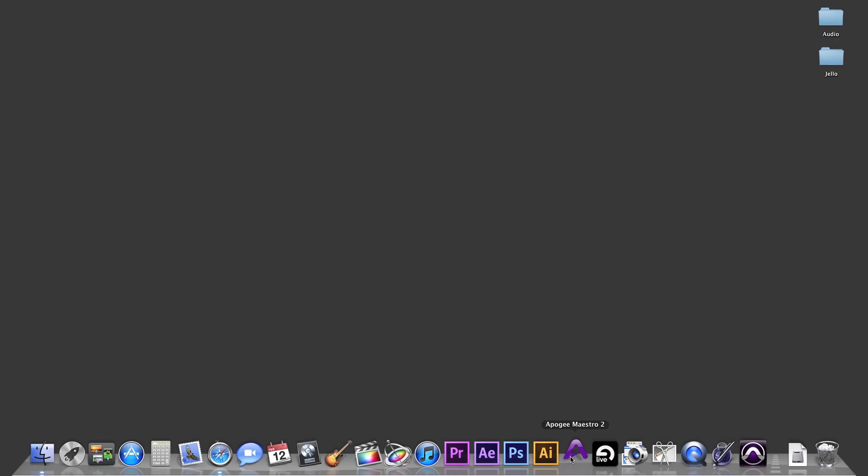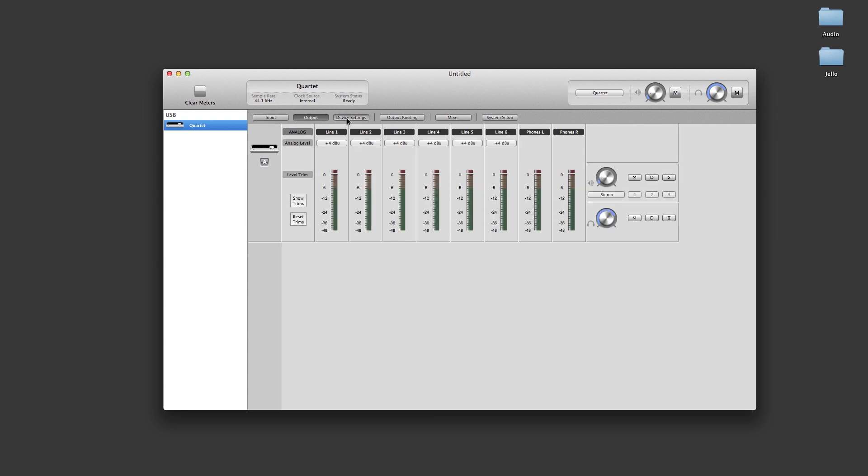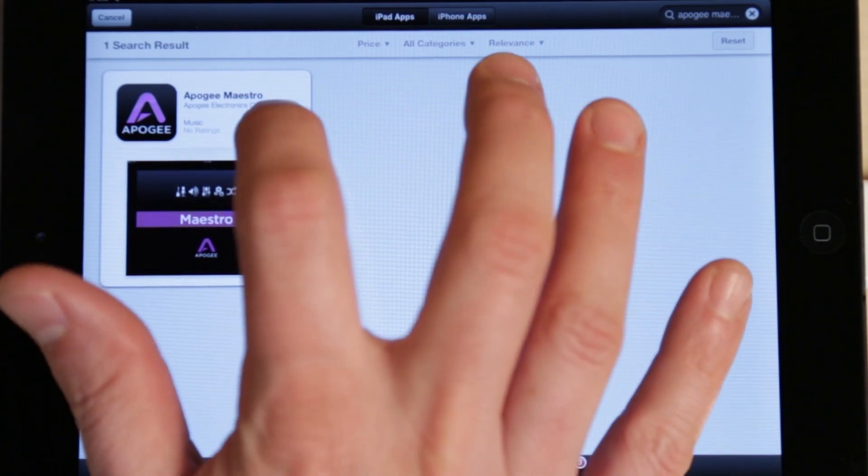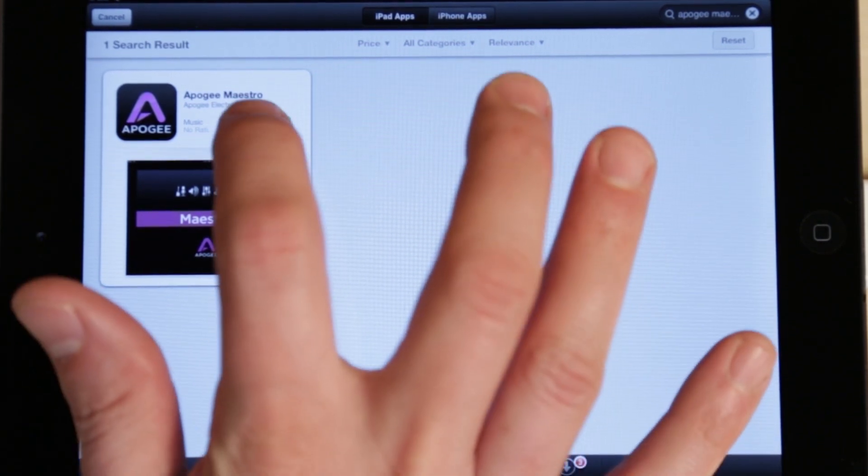The Software Installer only updates the version of Maestro on the Mac. To connect to an iPad, iPhone, or iPod Touch, you will need to download the Maestro app from the Apple App Store.